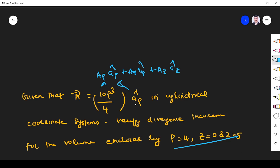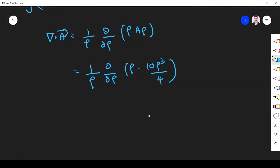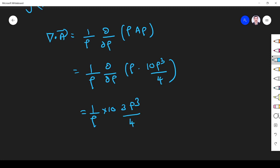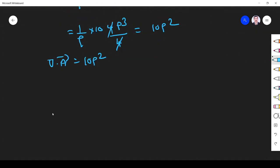Simplifying: (1/rho) times d/d-rho of (rho times 10 rho cubed by 4) equals (1/rho) times d/d-rho of (10 rho to the power 4 by 4). Taking the derivative: 4 rho cubed times 10 divided by 4 equals 10 rho cubed divided by rho — wait, the 4s cancel giving d/d-rho of 10 rho cubed which yields 10 times 4 rho cubed over 4 rho. So del dot A is equal to 10 rho squared.